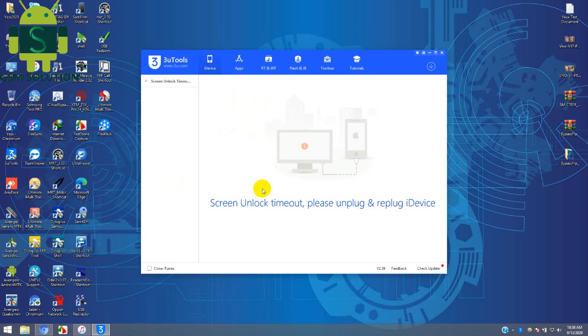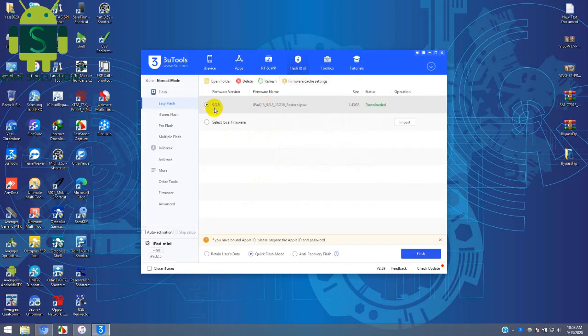Open 3U tool and connect your device to the PC. Download iOS firmware. I've already downloaded it.